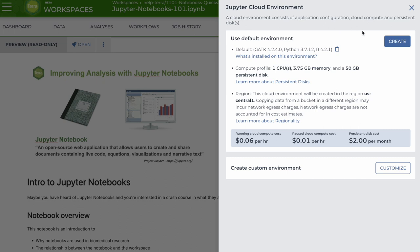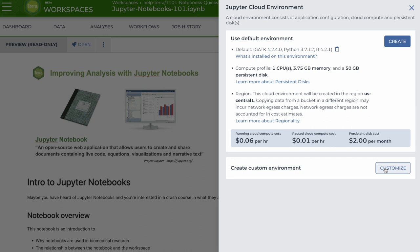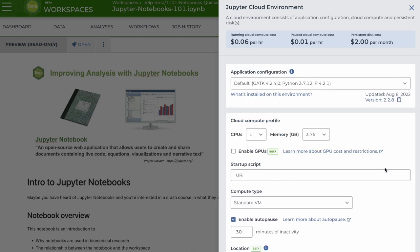You can click create to select the default cloud environment or customize at the bottom to specify the software, compute profile, and persistent disk type.